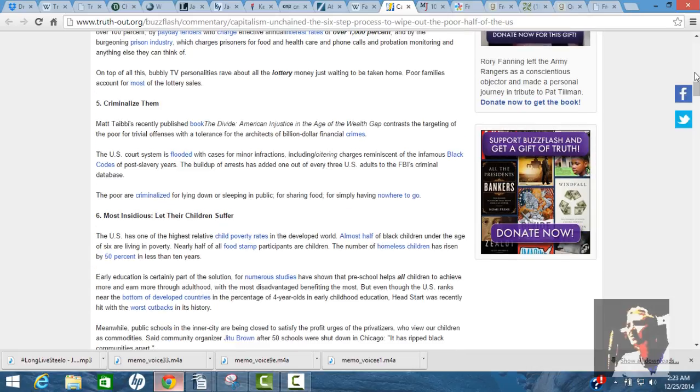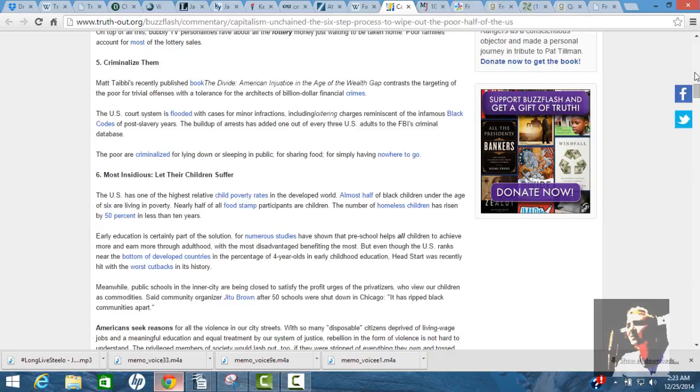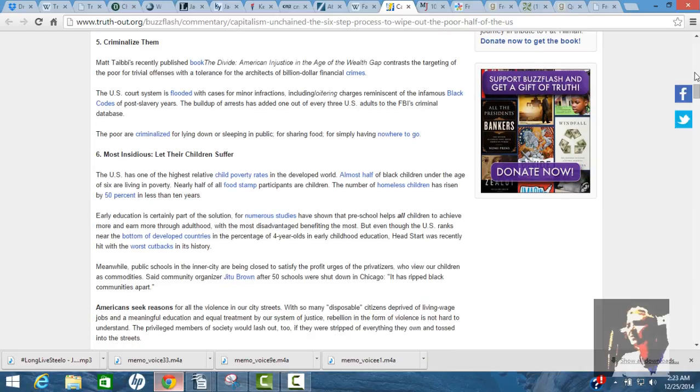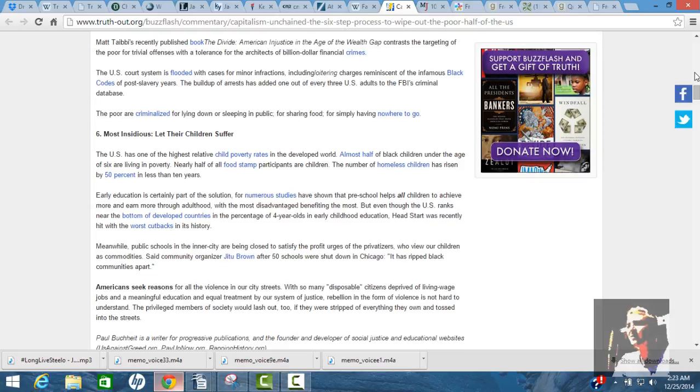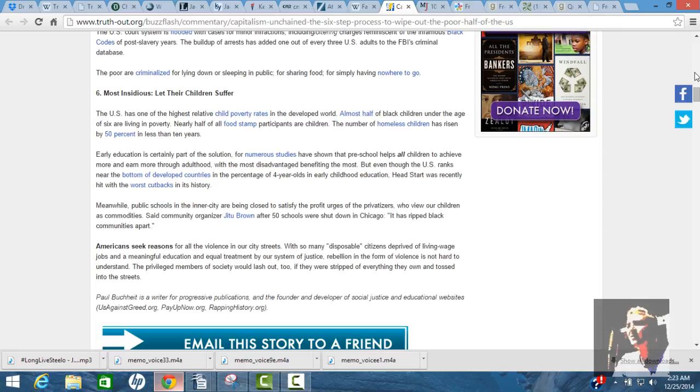They're more expensive than a luxurious hotel. And they don't give you none of the quality. On top of all this, bubbly TV personalities rave about all the lottery money just waiting to be taken home. Poor families account for most of the lottery sales. Criminalize them. Matt Taibbi's recently published book, The Divide American Injustice in the Age of Wealth Gap, contrast the targeting of the poor for trivial offenses with a tolerance for the architects of billion-dollar financial crimes.